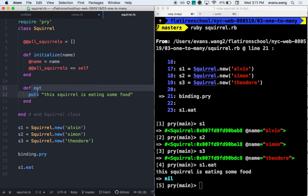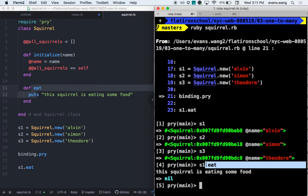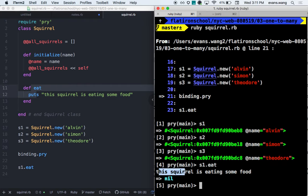So I called this eat instance method, right? s1.eat — it's an instance method that I call on an instance. It just says that this squirrel is eating some food. I've hard-coded that string. But if I want to reference the squirrel itself, that's where the self keyword allows you that access.